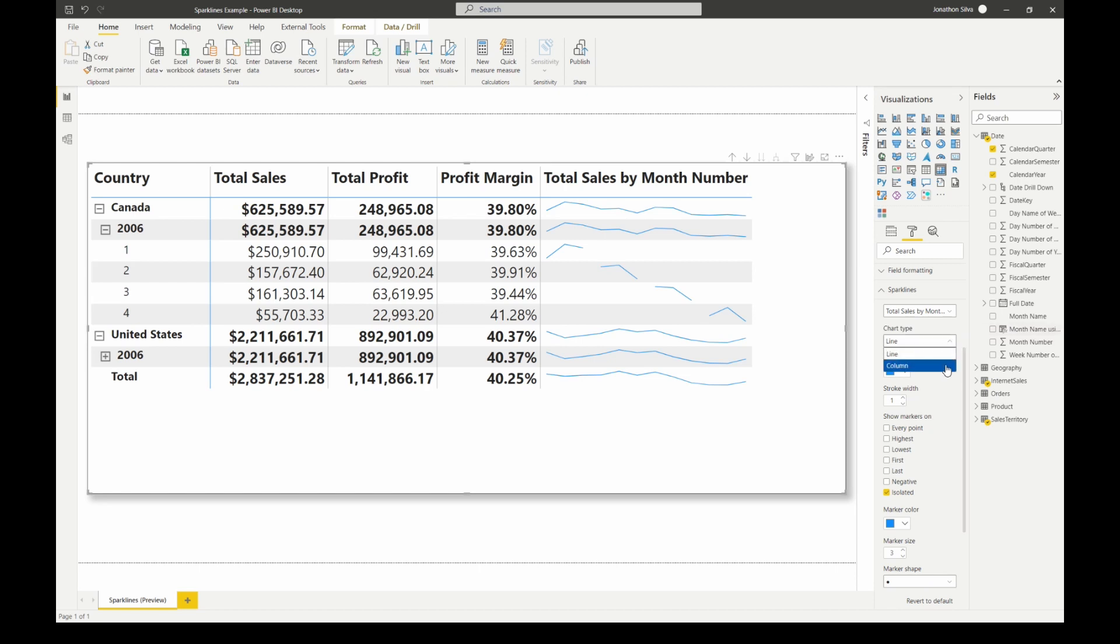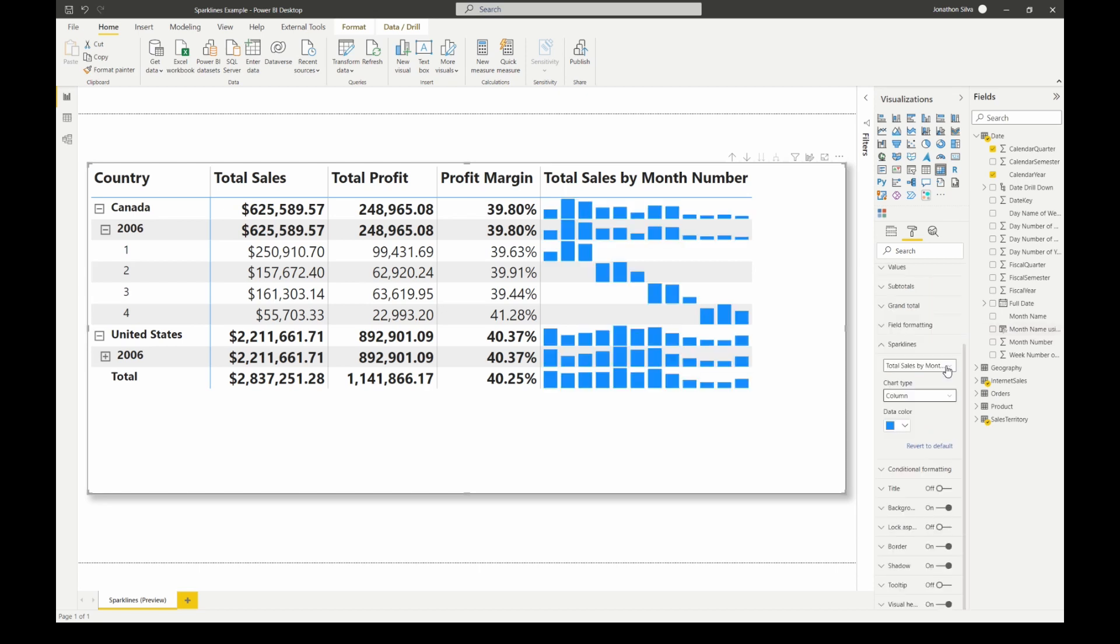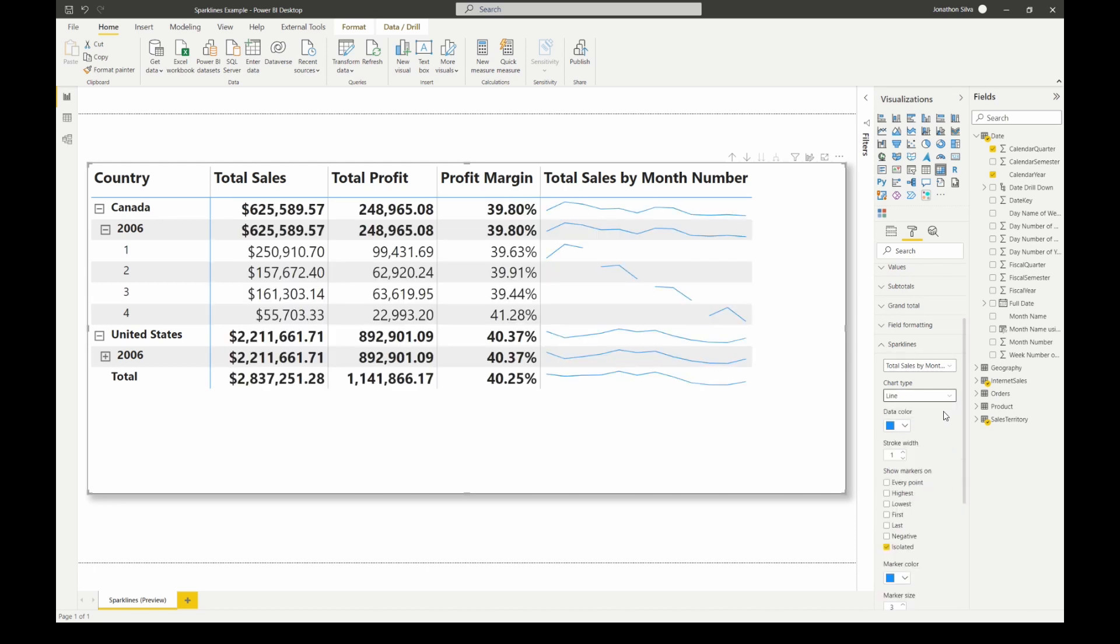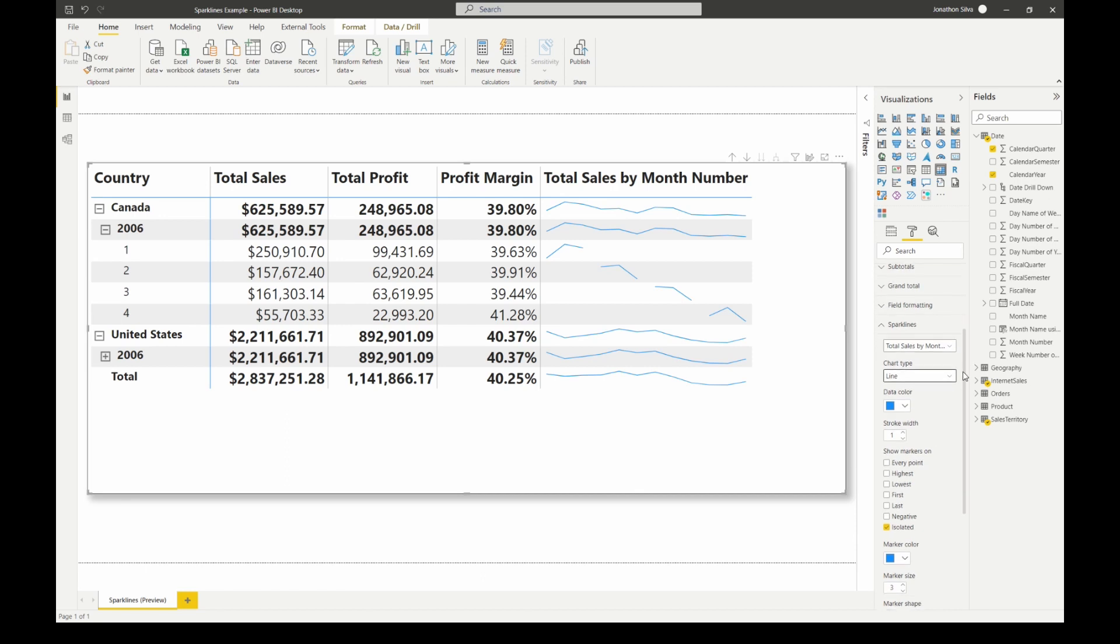What I can do is I can change that into a column chart if I want and what you'll notice is we just have a little column chart. Now in this case because we have so many values here, because we're looking at each month, a column chart might not be the easiest for us to really use, really easiest for us to work with to analyze. So I'm going to switch that back over to our line chart.